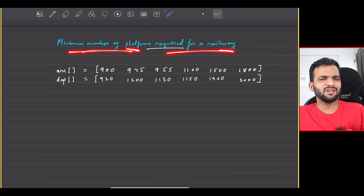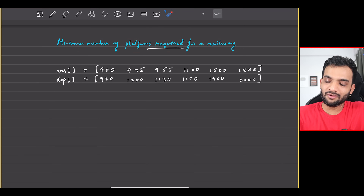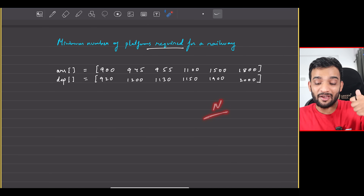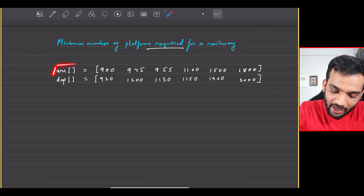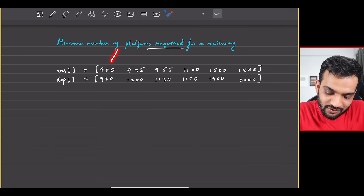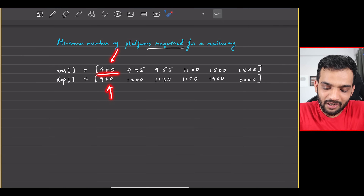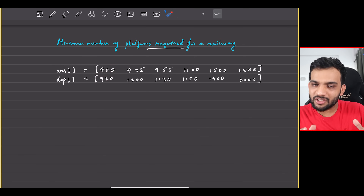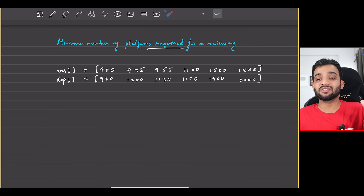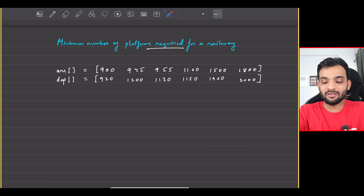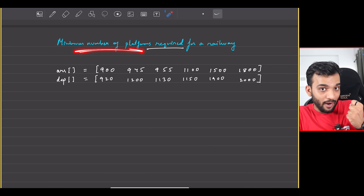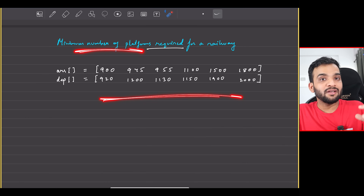What is the problem statement? You're given N number of trains, and for every train you have the arrival time and the departure time. For example, the first train arrives at 9 and leaves at 9:20. Your task is to find the minimum number of platforms required such that each of the N trains can arrive and depart.